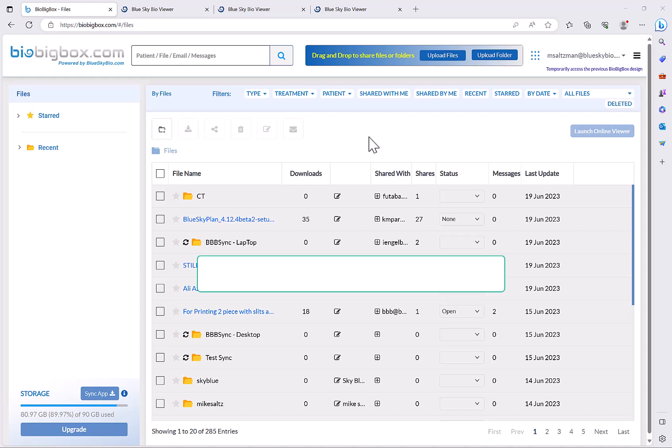What's great about BioBigBox, similar to most of our other products, it's freemium meaning you could get started at no charge. We give up to three gigabytes of storage for free, and then if you want to upgrade to get more advanced functionality or more storage, then you can go ahead and do so.